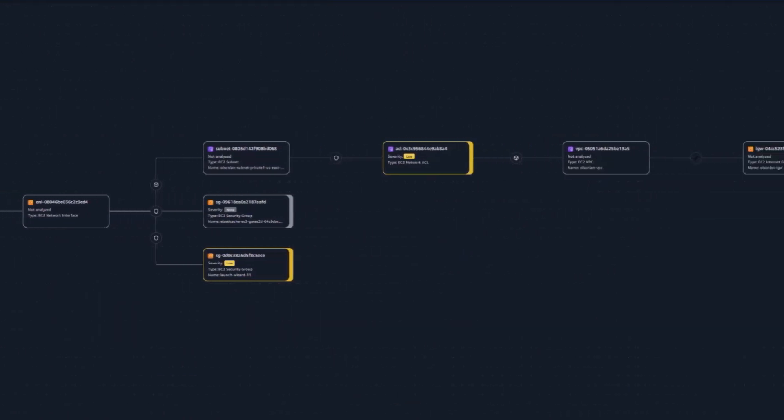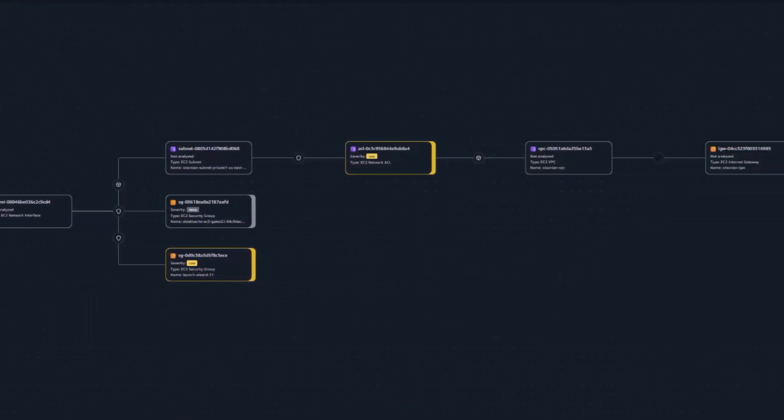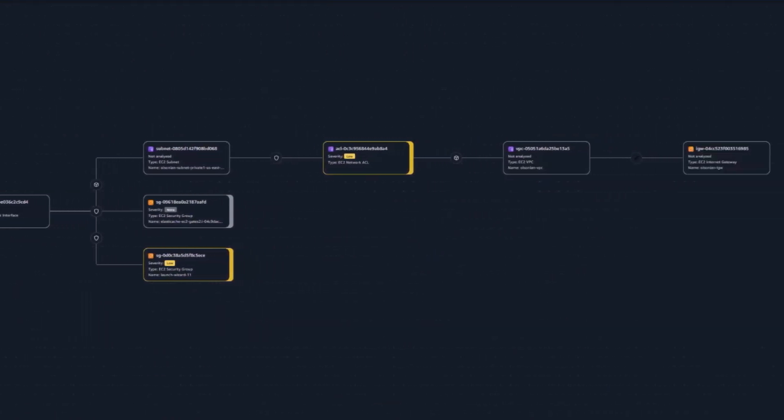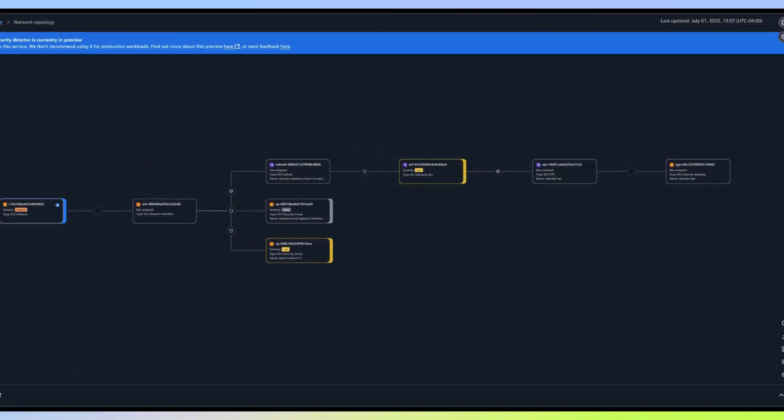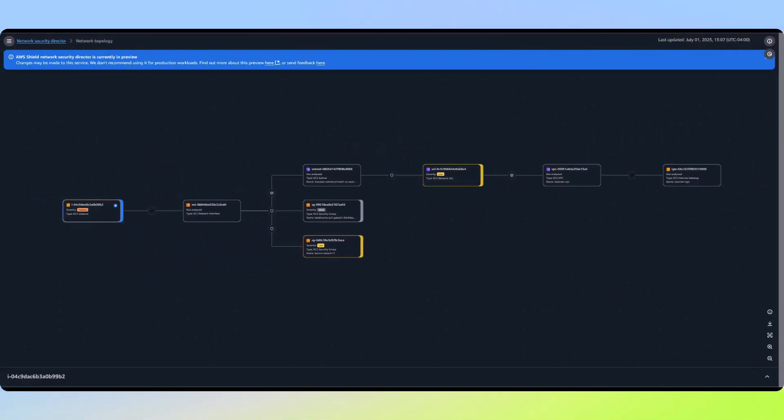network ACL, VPC, and ultimately the Internet gateway. This visualization clearly shows us that this EC2 instance has a complete path to reach any IPv4 address on the Internet.